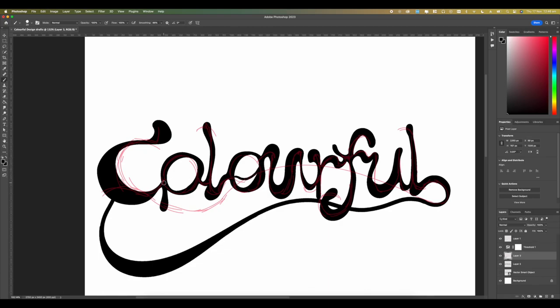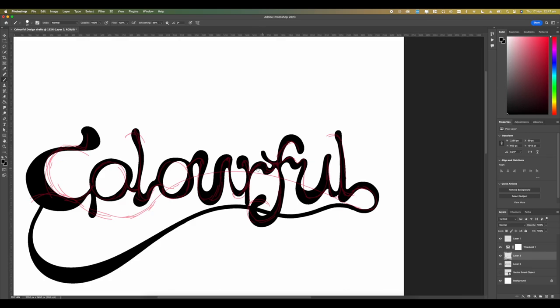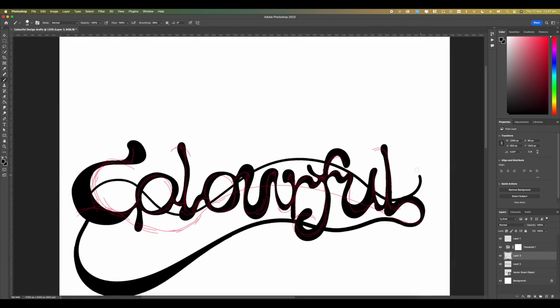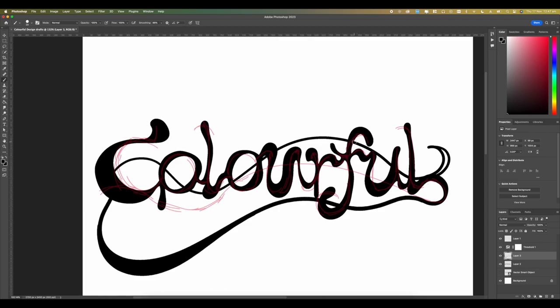This was honestly just to add character — I felt the design was lacking something. I'm not taking it too seriously because we're trying to bring out an emotion within the design.